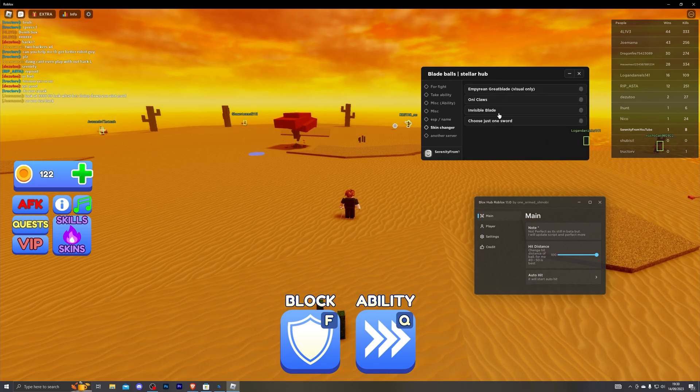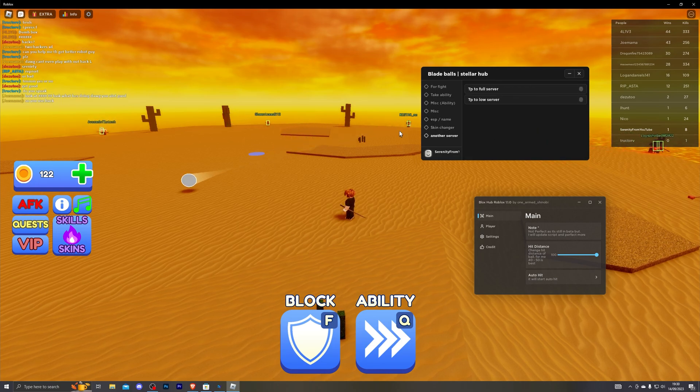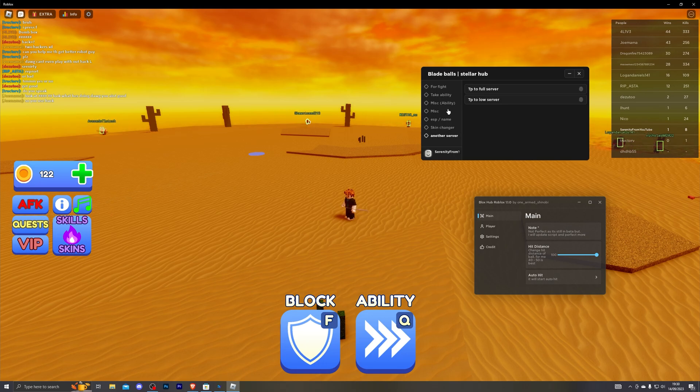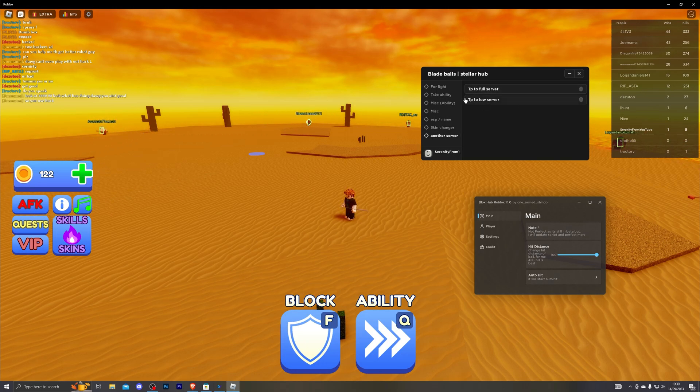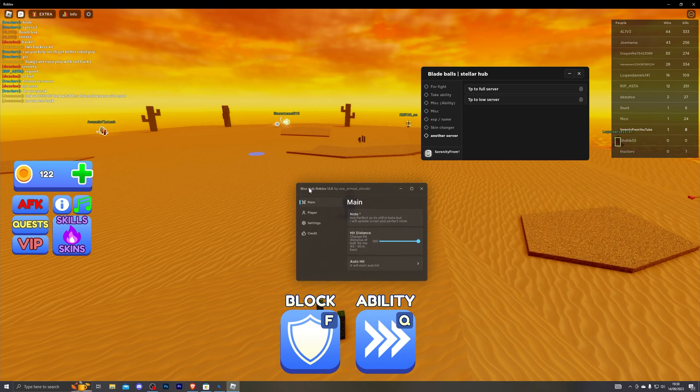A skin changer, you can also change your skin with this menu. And of course you can also teleport to other servers. You can choose between full servers or low player servers. And now moving on to the last script, the third and final script.